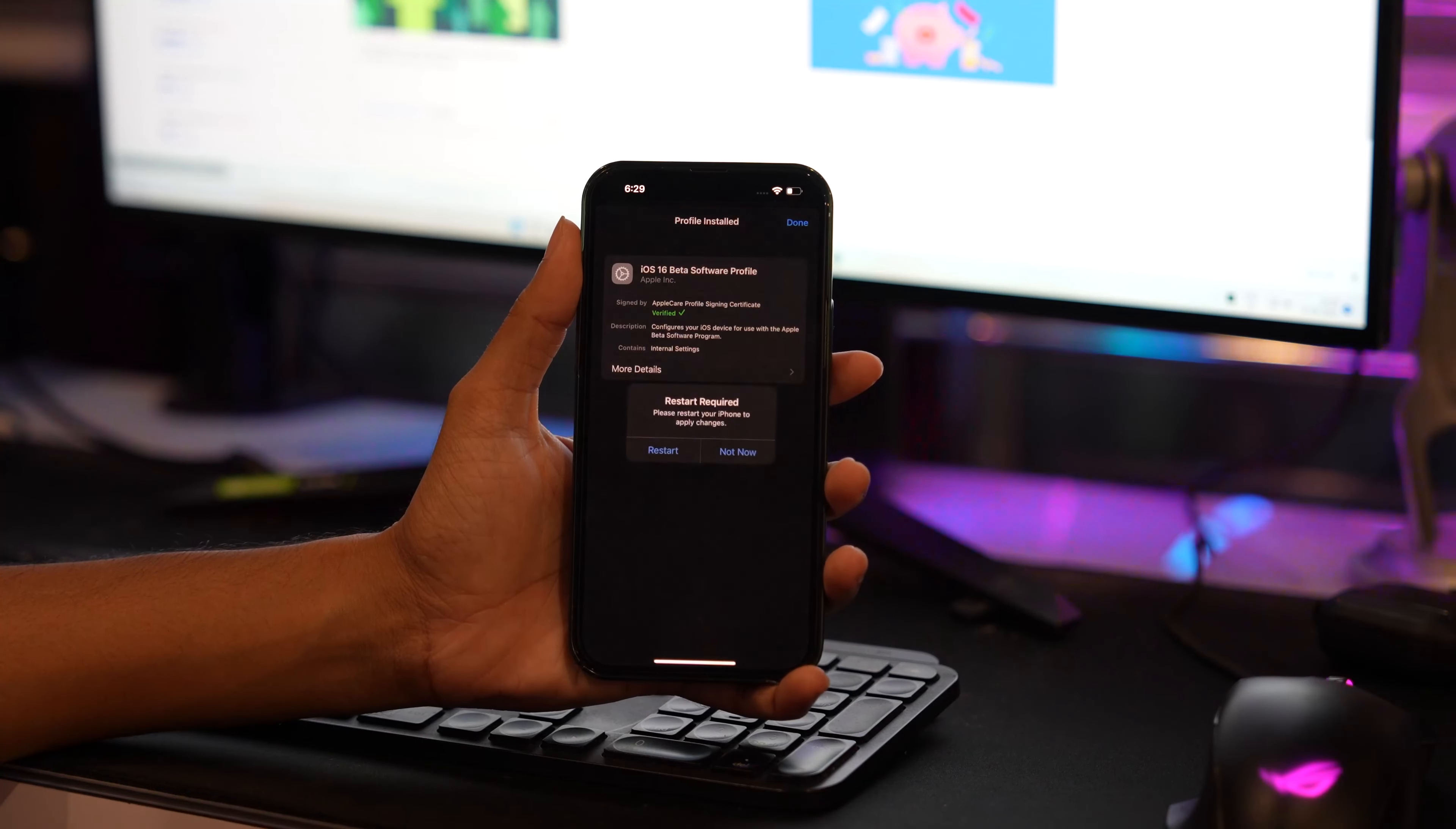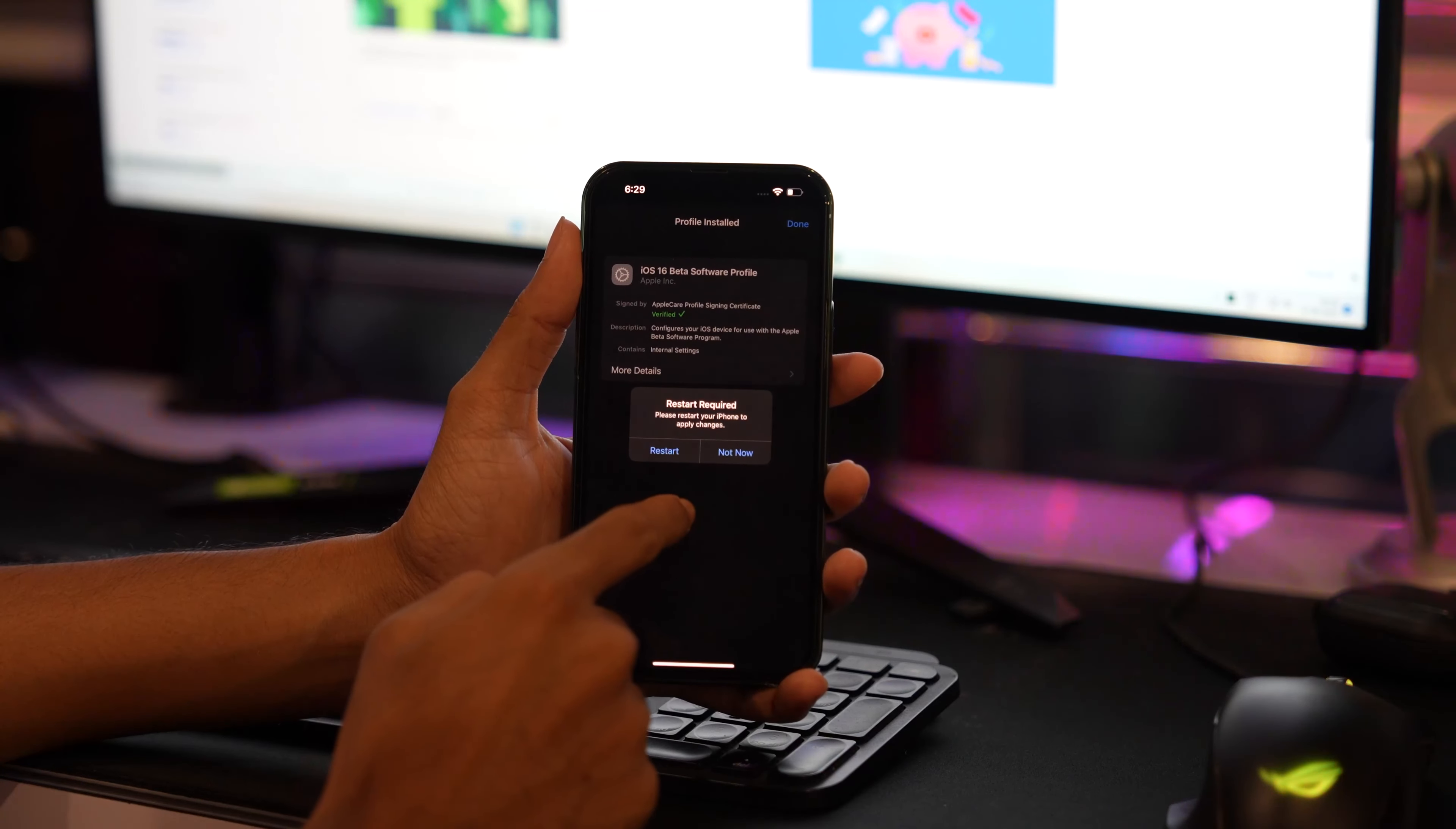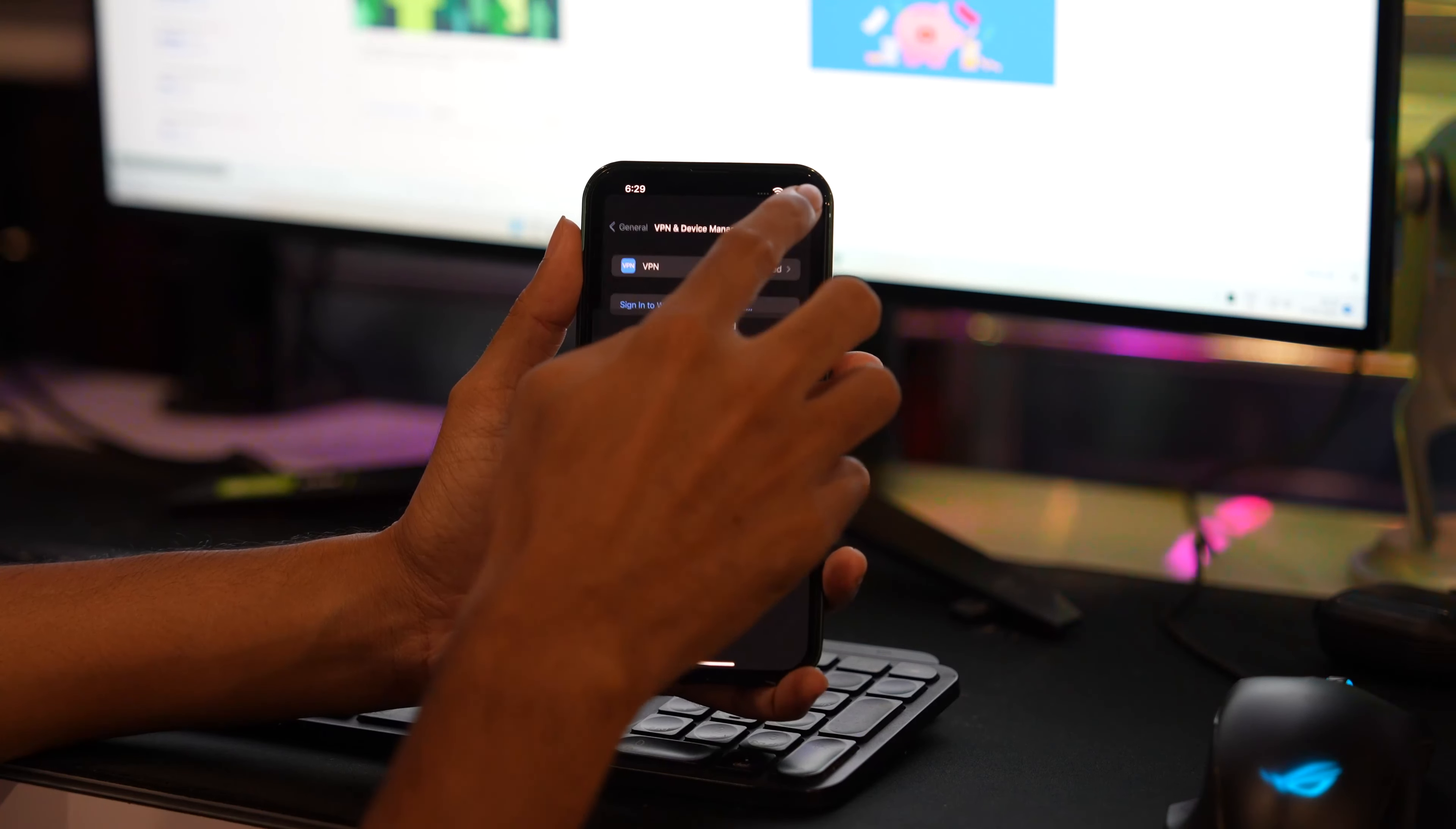Restart your iPhone. Make sure you do that.